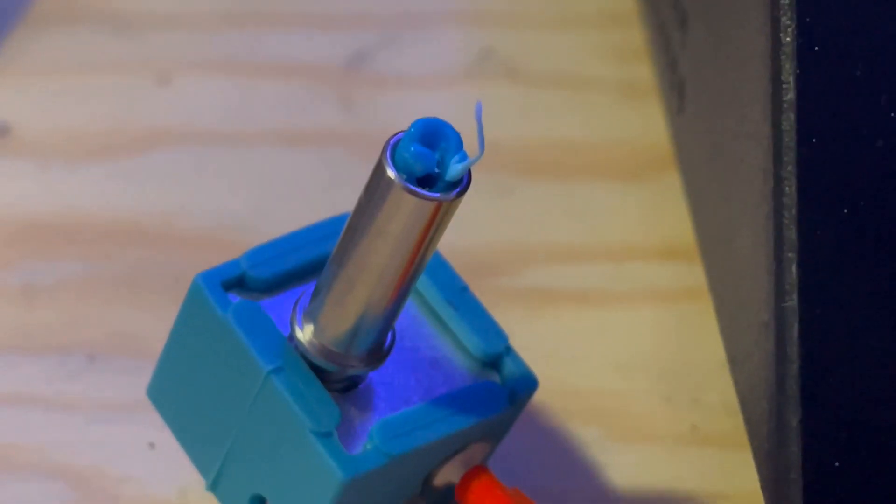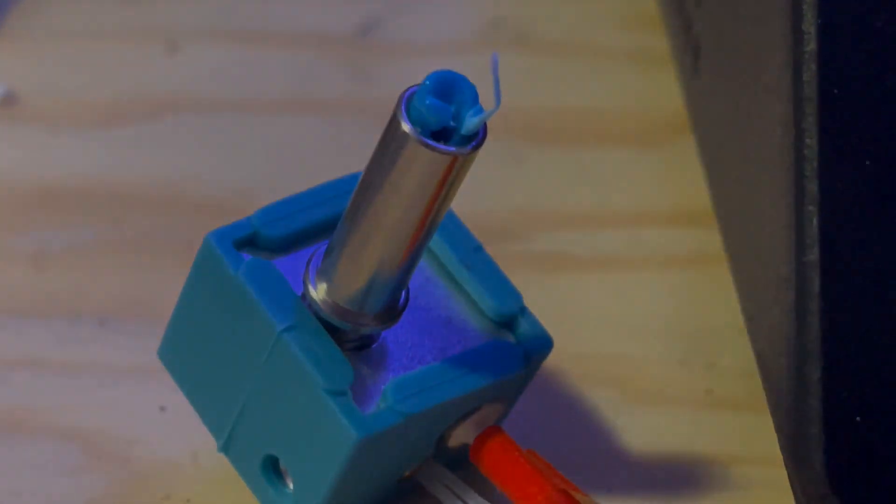And there you have it. That's how you install a Bondtech BMG extruder on your Any Cubic Mega X. I hope you all enjoyed the video. I hope this was straightforward enough for everybody to understand. I tried to keep it as simple as possible. However, if you're still running into any problems or have any additional questions, feel free to drop a comment below and I'll do my best to answer it.